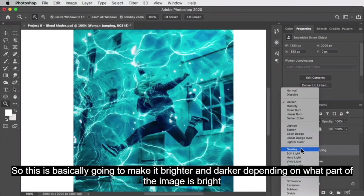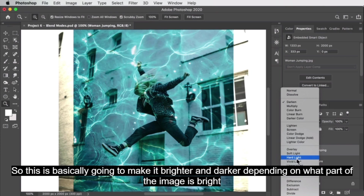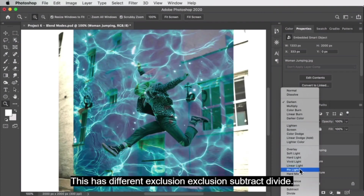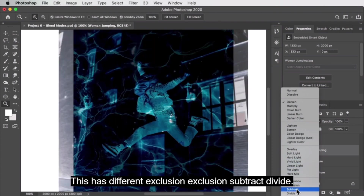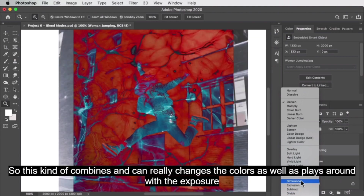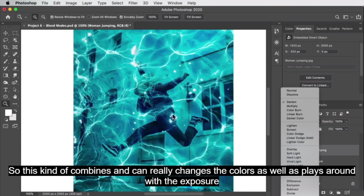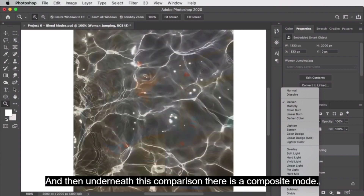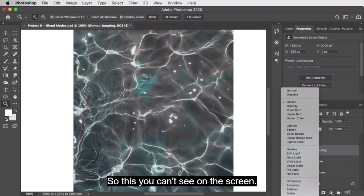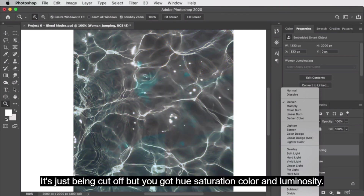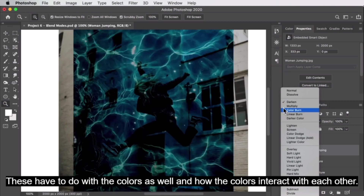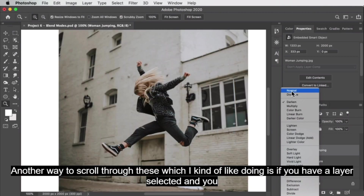Lighten blend modes will make things lighter. The next section is the contrast modes — these make the image brighter or darker depending on whether that part is initially bright or dark. Then you have the comparative blend modes, which include difference, exclusion, subtract, and divide — these can really change the colors as well as the exposure. Underneath that is a composite mode section including hue, saturation, color, and luminosity, which deal with how colors interact.